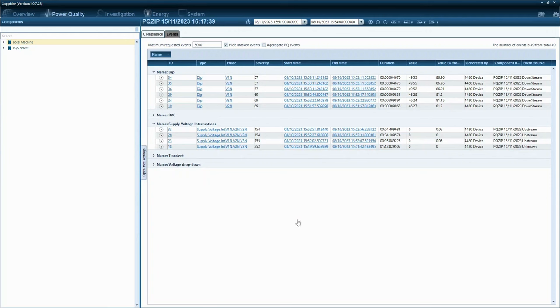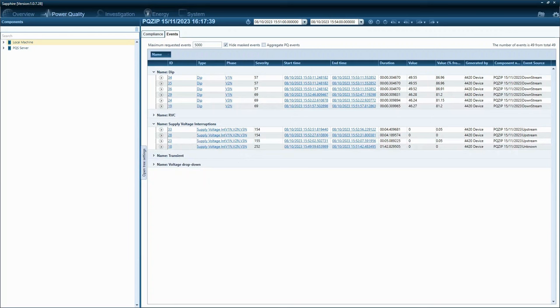However, for historical events that were inserted to Sapphire before version 107.28, users can activate the event source detection feature within the schedule module.